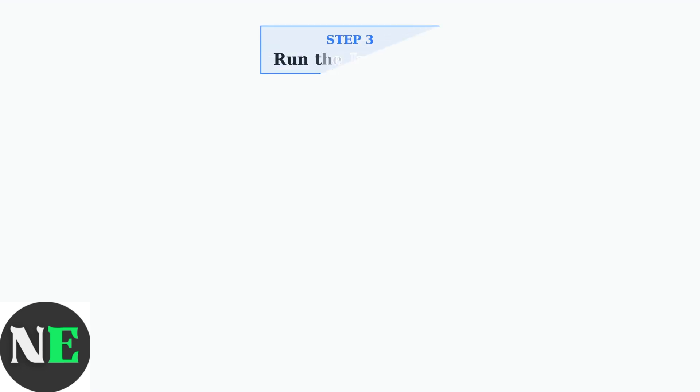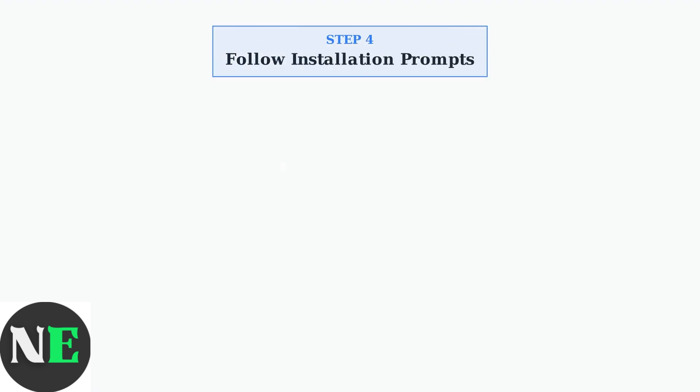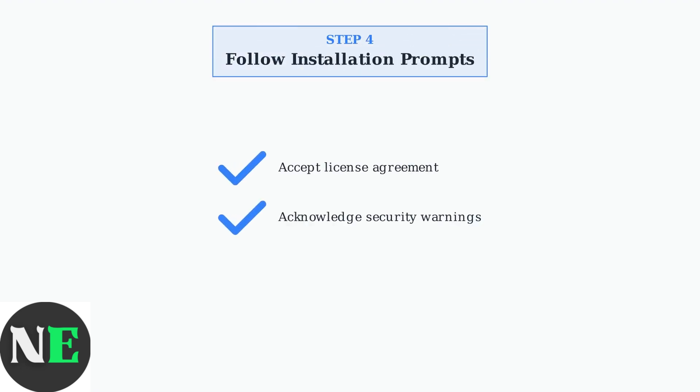Now, run the installer application. Look for an executable file, typically named Setup or Install, and double-click it to begin the installation process. Follow the on-screen prompts during installation. Accept any license agreements, acknowledge security warnings if they appear, and choose your preferred installation location or use the default settings.